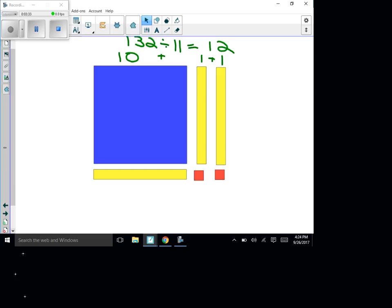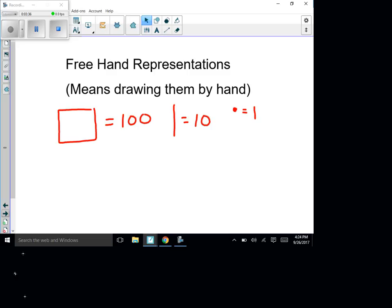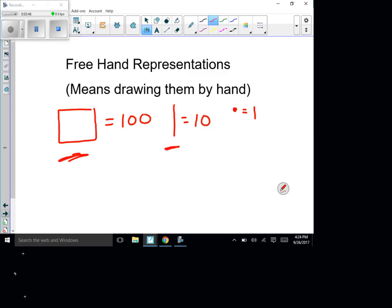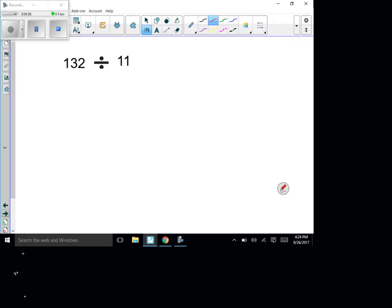Let's check out the freehand version — basically we're going to draw it. I drew the square here: the square equals 100, this little line equals 10, and a dot or circle equals 1. I'm going to use those to answer a few other problems. First, I'll show you 132 divided by 11 the way freehand looks — you just saw it with the base 10 blocks, and now I'm going to draw it out.